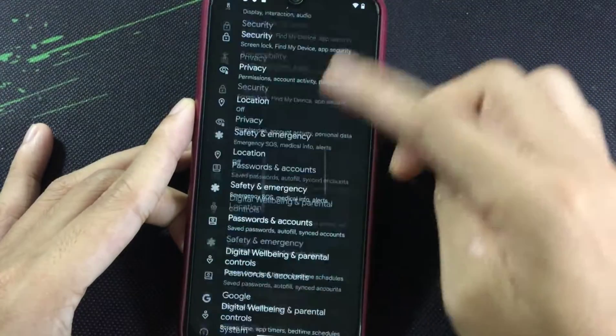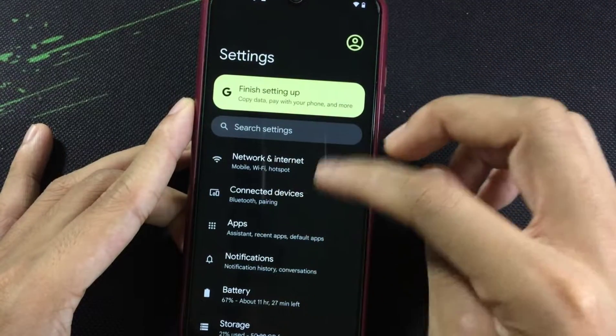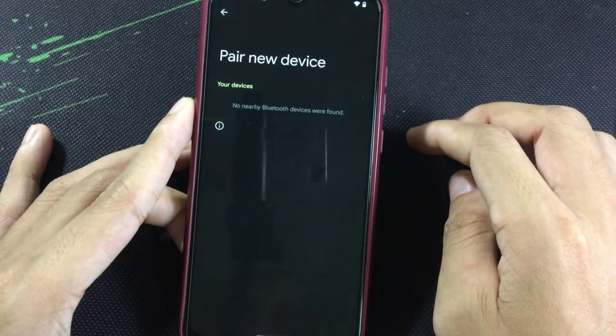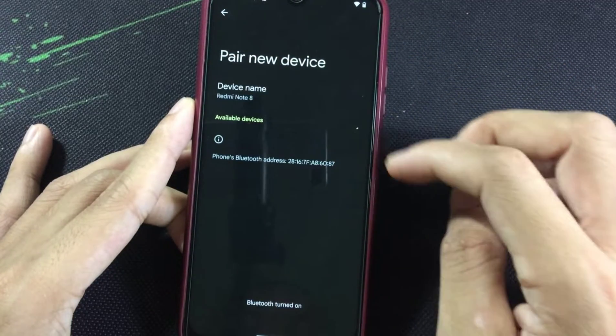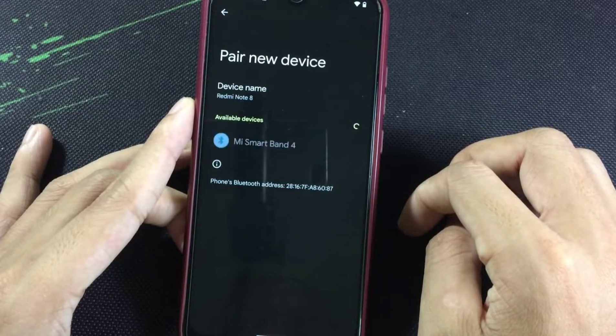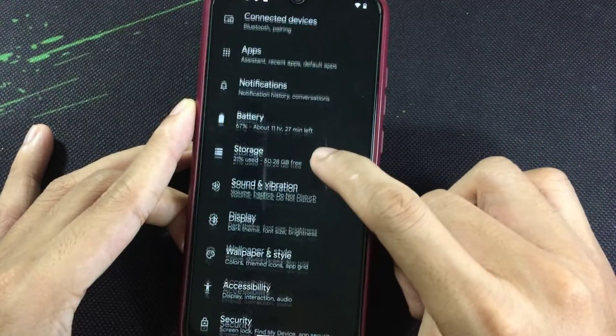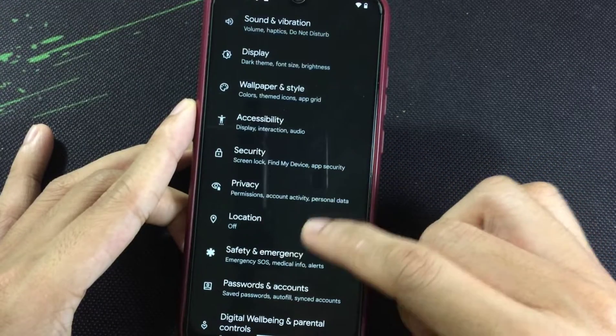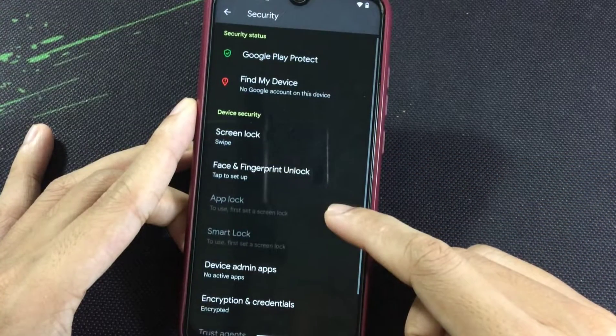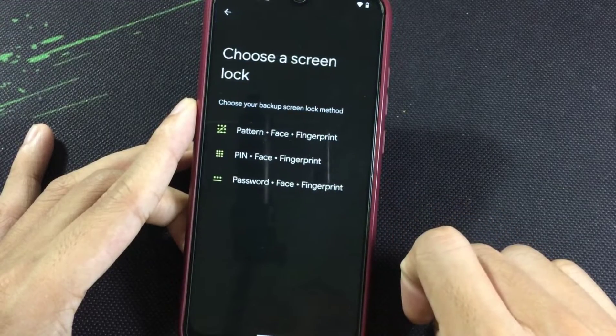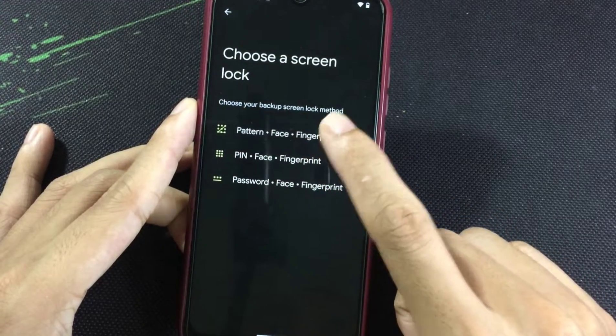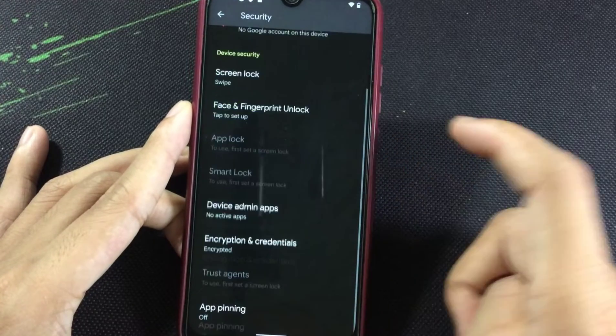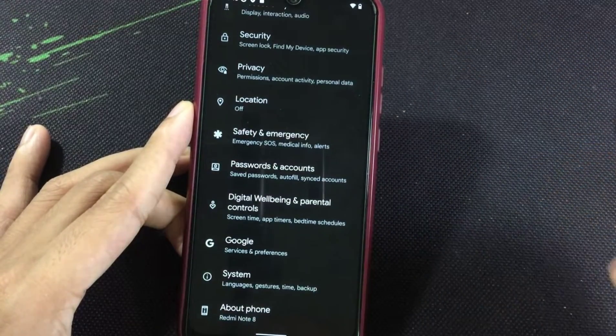The ROM is not that bad, it's smooth. Let's check if Bluetooth is working or not. Yes, the Bluetooth is working, detected my Mi Band. Let's check the security settings what we are getting. We are getting face lock and fingerprint lock. You can add face lock too with this ROM.